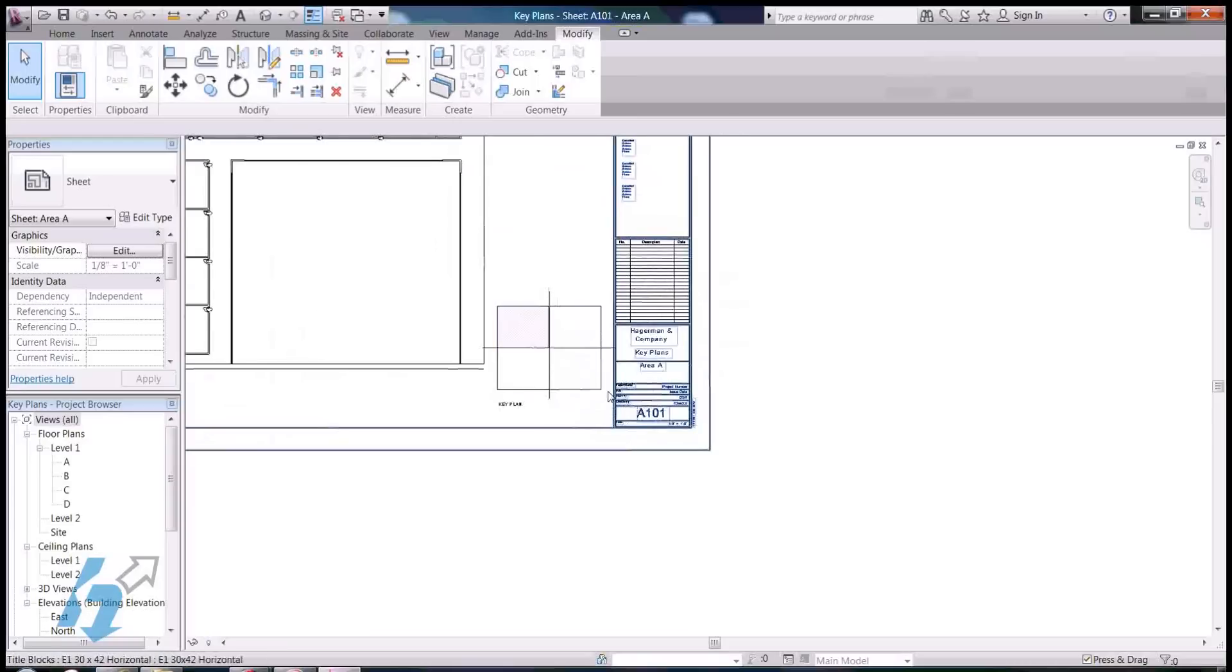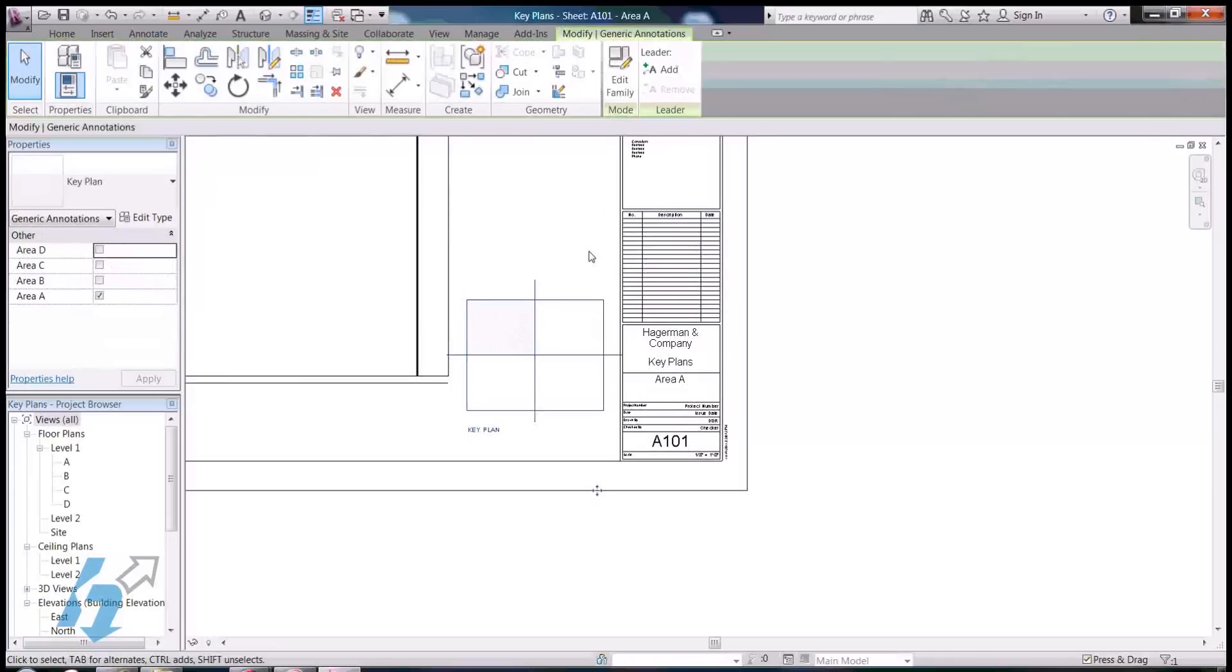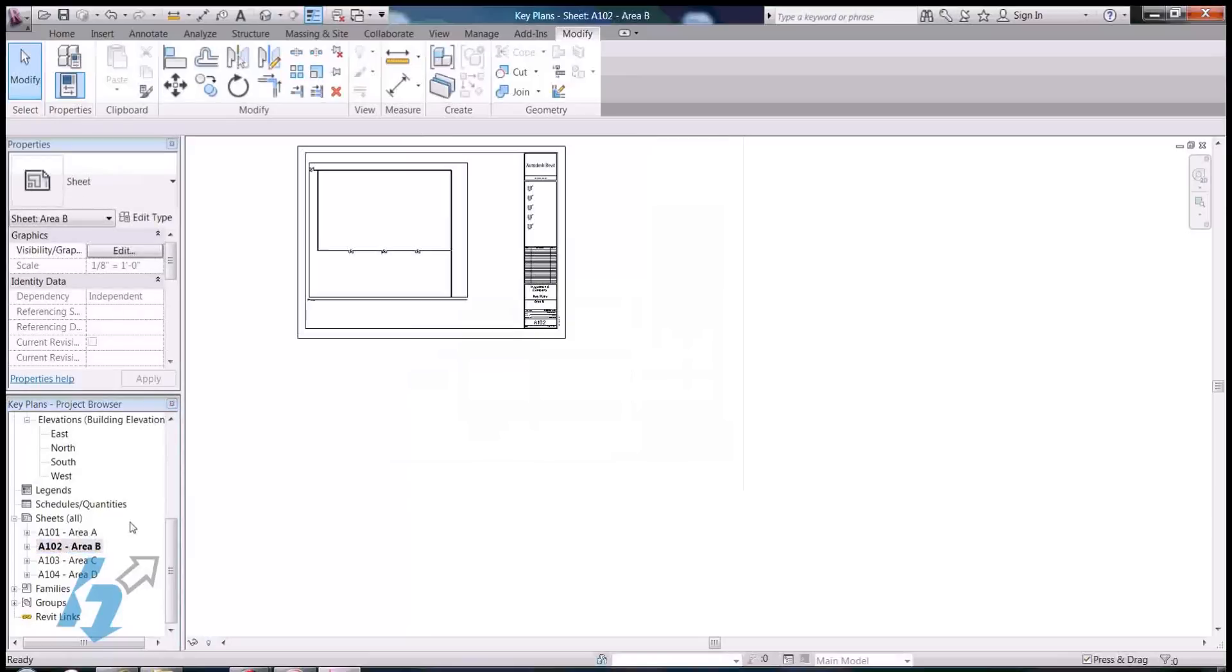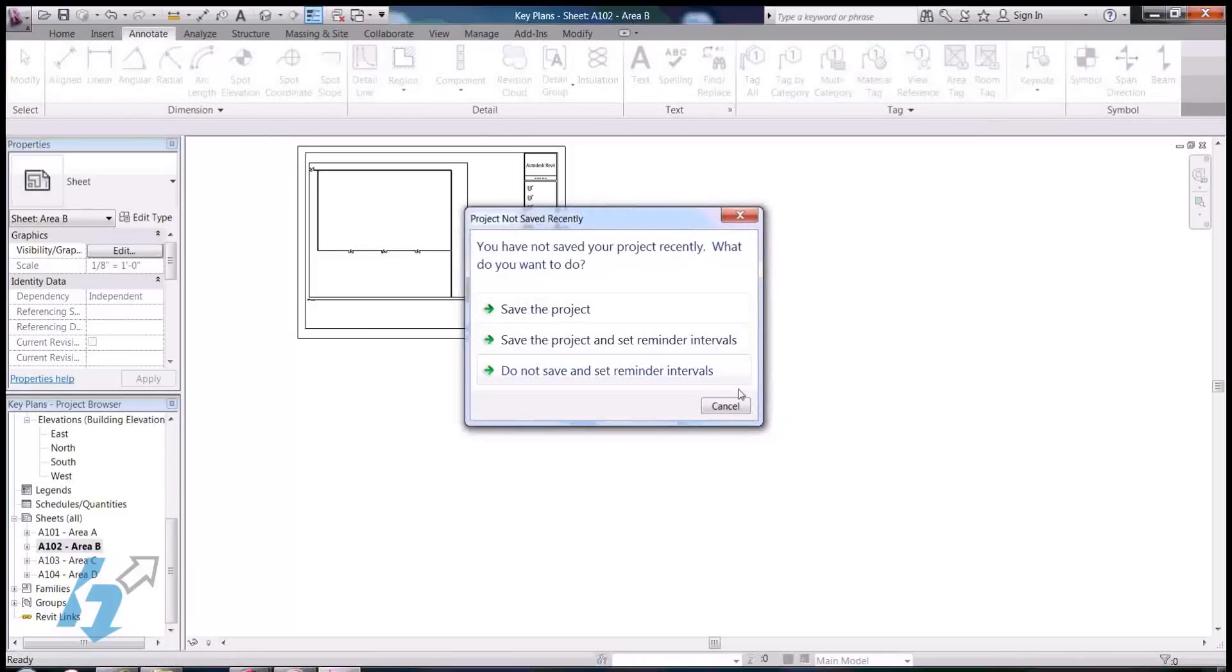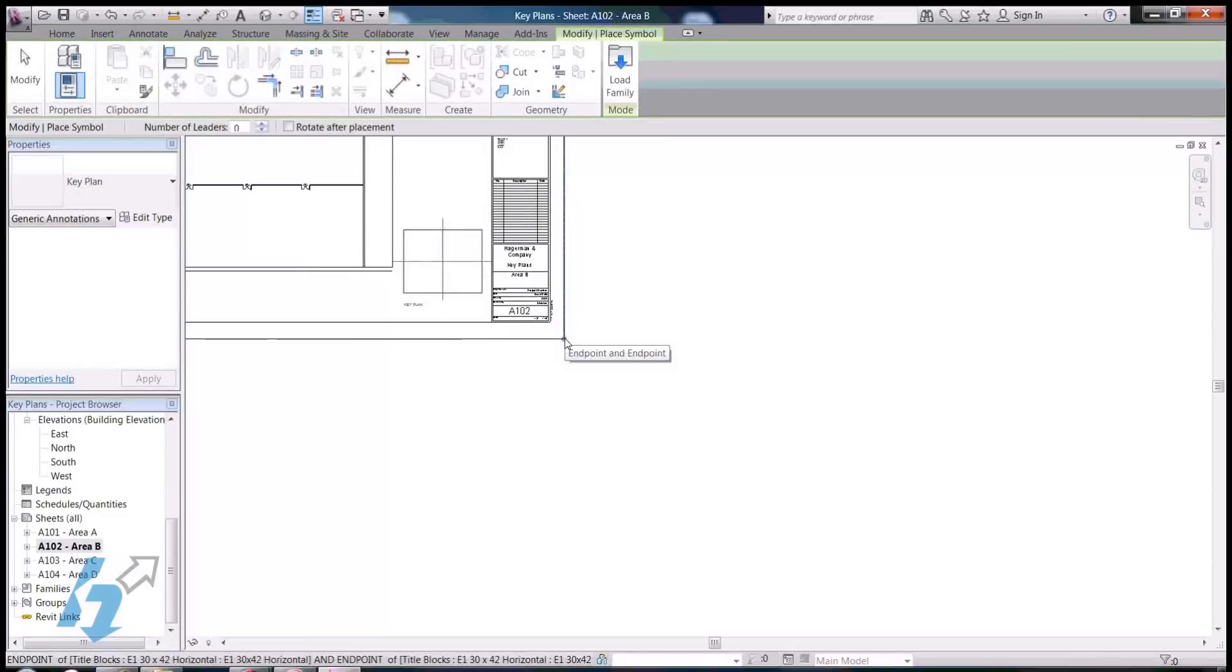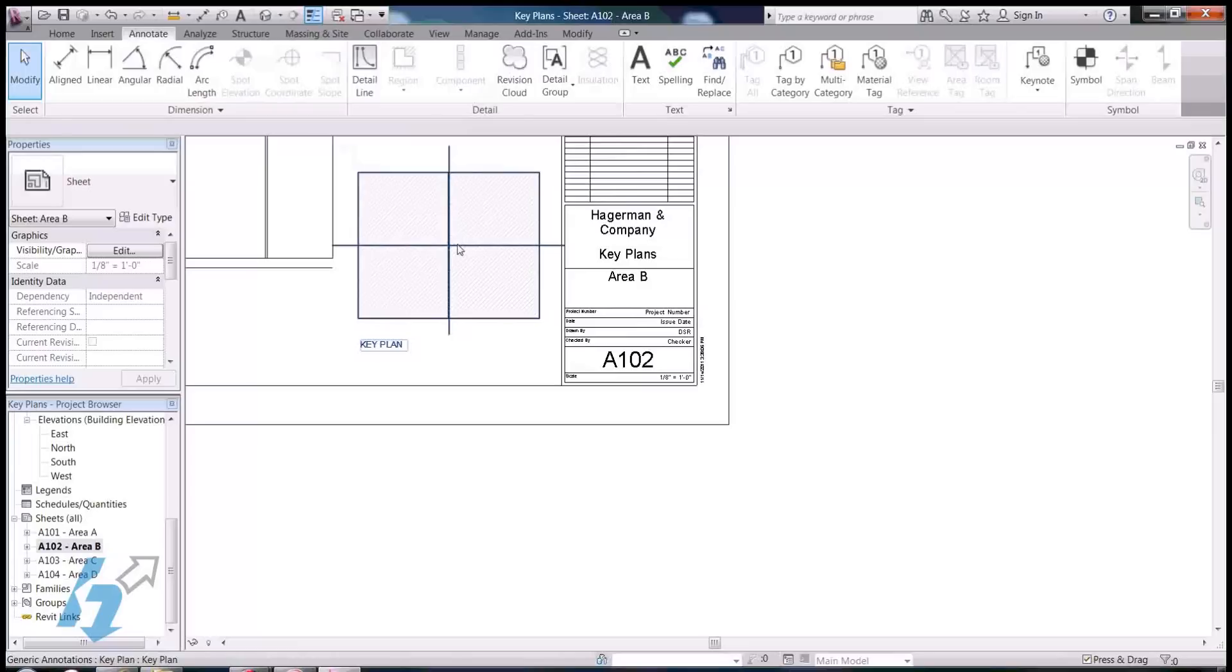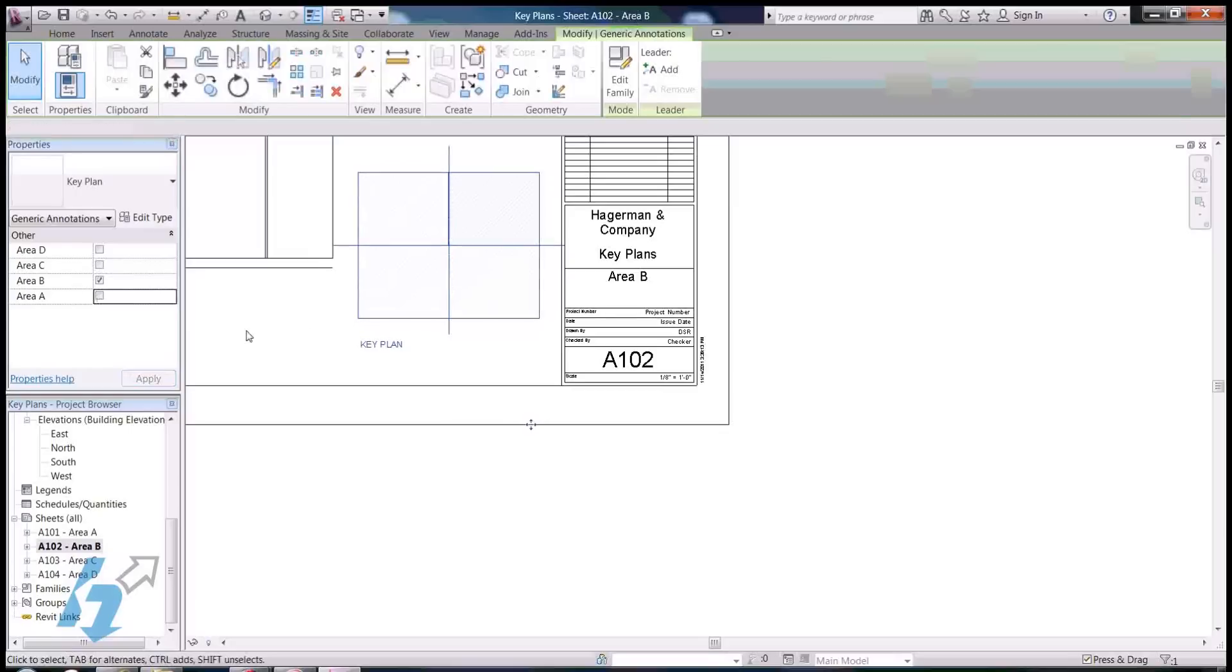Now, a couple things I can do with this once I've got it in here. I can go to my next sheet, for area B, and click on annotate, and go over here to symbol. And, then you'll notice, again, it snaps right to the corner of my title block. And, I can go ahead and turn off all the different areas again. I think this was area B. There we go.